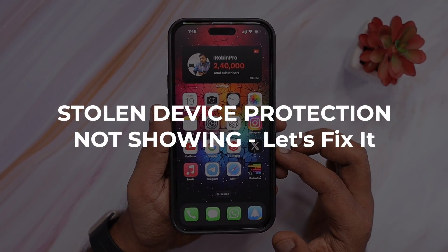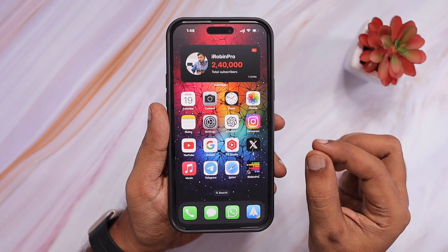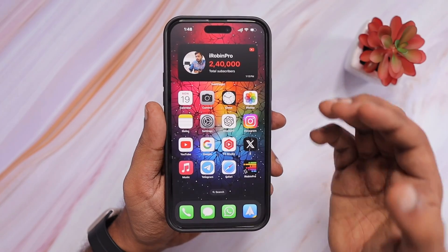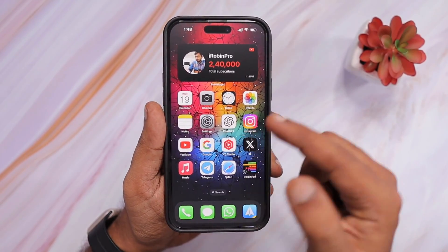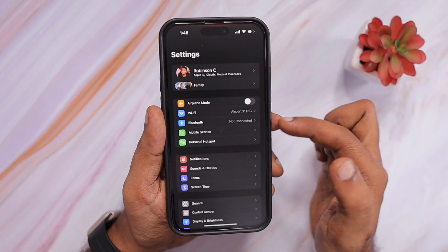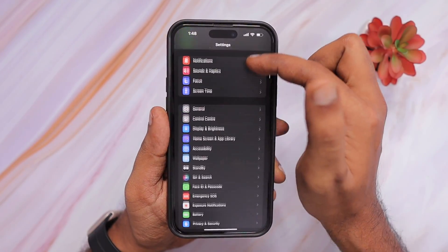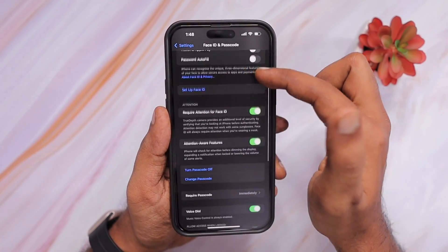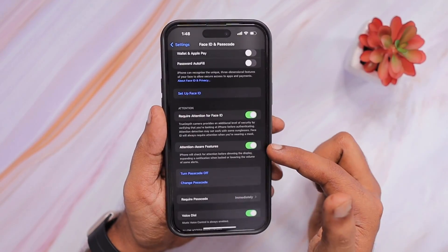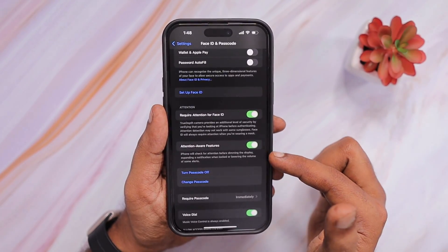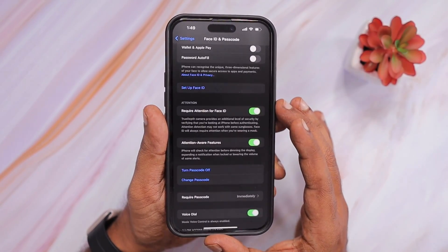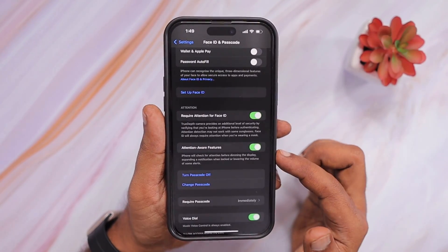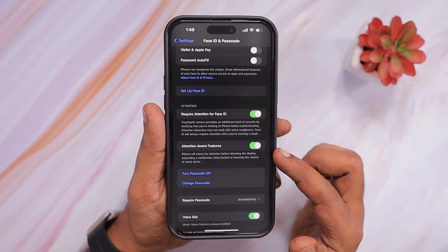If you have updated to iOS 17.3, Apple released this added security feature to increase the chance of finding your iPhone and prevent thieves from changing your device passcode or Apple ID passcode. Go inside the Settings app, then Face ID & Passcode, enter your device passcode, and when you scroll down a little bit, you will see the Stolen Device Protection feature — which is now missing from this iPhone. Here are some easy troubleshooting steps to follow.